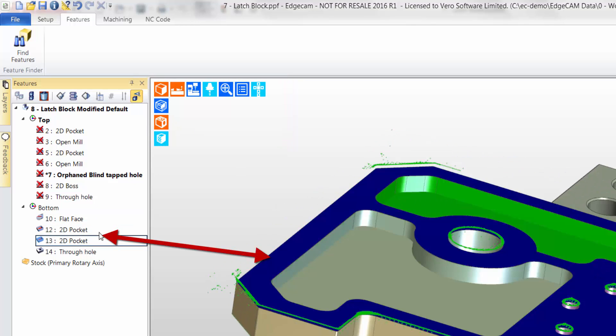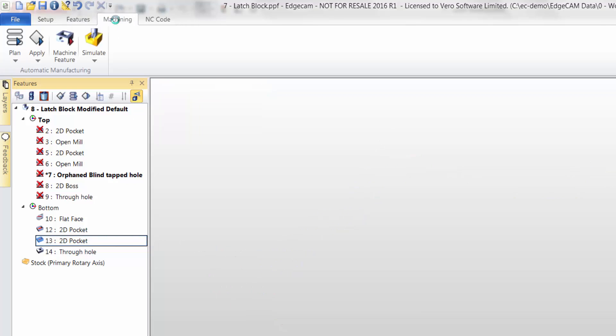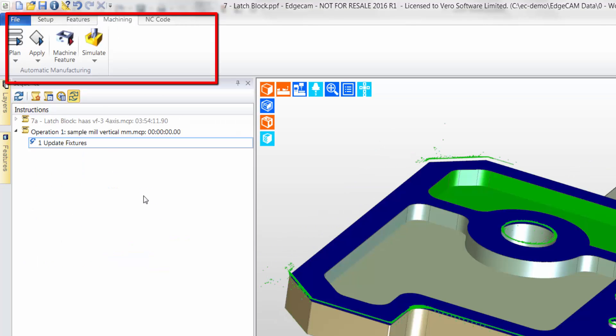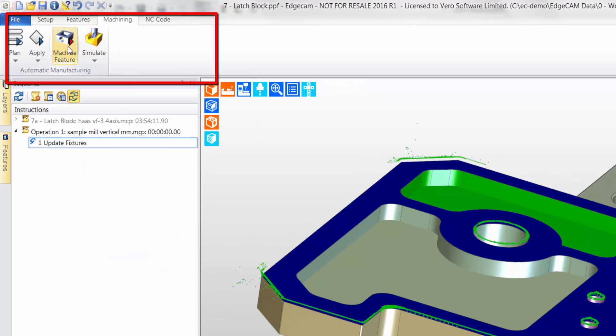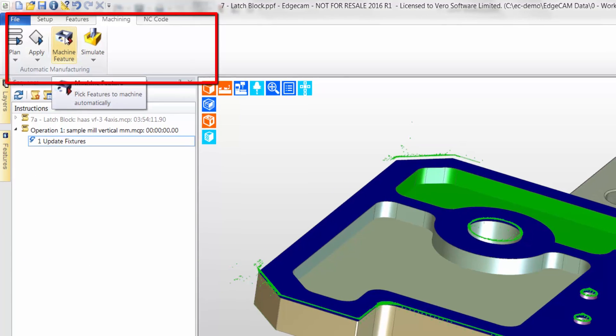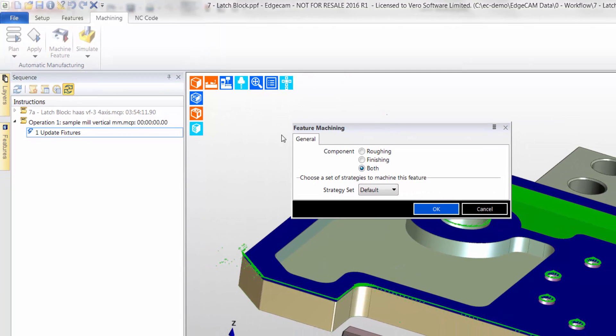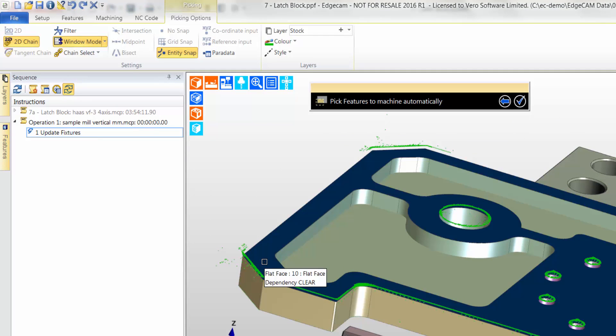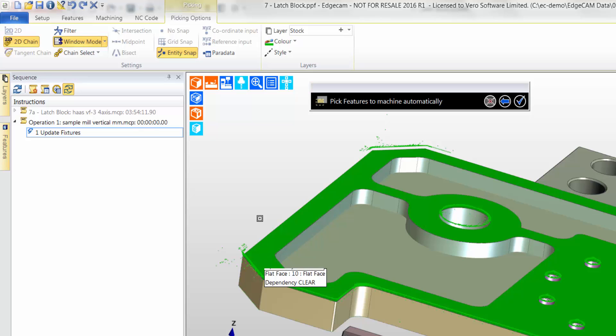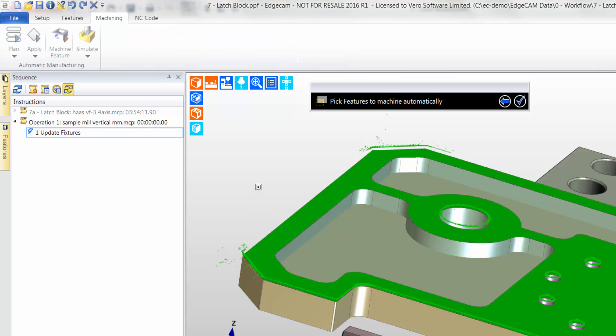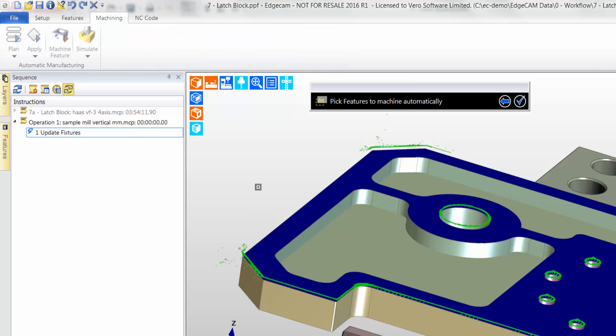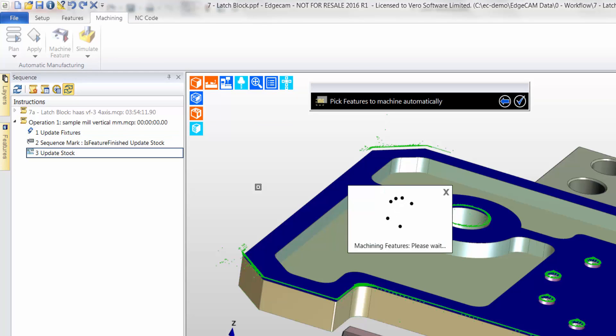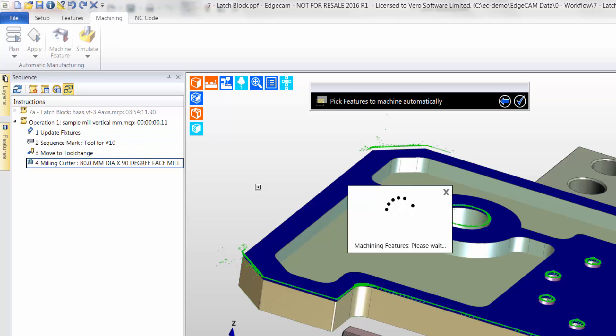Using the semi-automatic method, the flat face is now rough machined. As Edgecam has already updated the stock, and the toolpath is stock aware, we are guaranteed to see the most economical toolpath. You will notice how Edgecam now creates more automatic CAM instructions in the window. Remember, the cam data can, and will, be edited later.